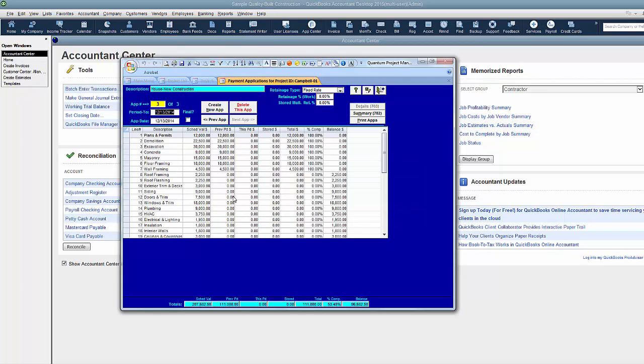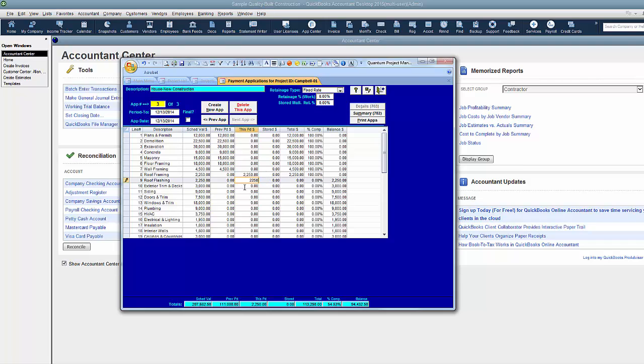And now it's asking me what we're paying in this application. So, let's say we're paying all of this one, all of this one, and maybe half of this one, and only $2,000 of this one. That's how much we've completed and that's what we're going to be billing in this particular application.